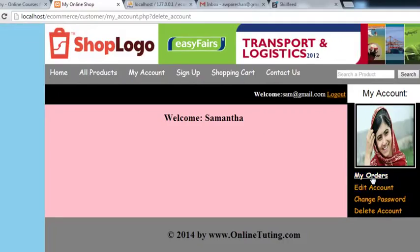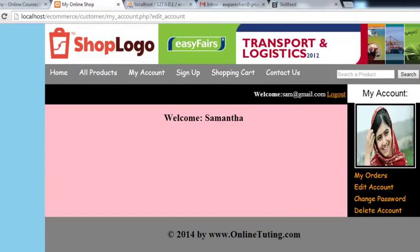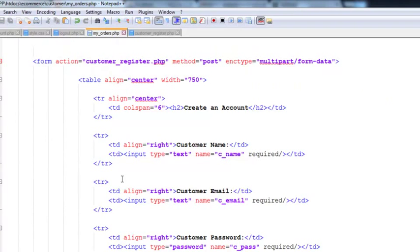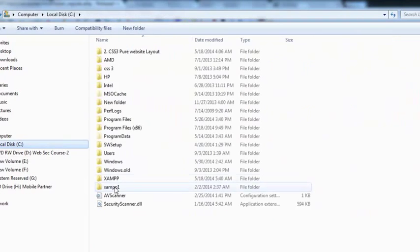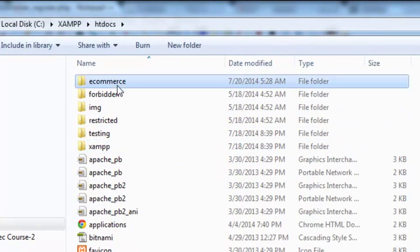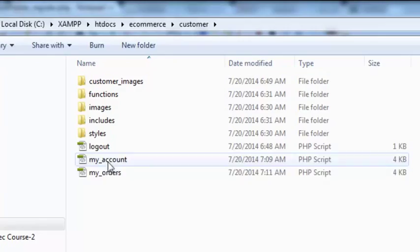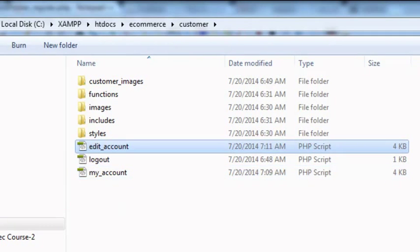Actually, when someone clicks edit account — not my orders — we have given the wrong name to this file. This is not my orders, this is edit account. We go to the customer folder inside htdocs, customer account, and rename the file to edit underscore account dot php.